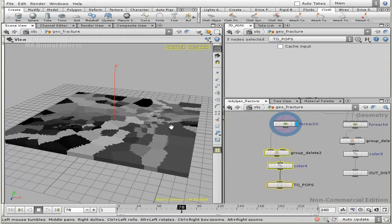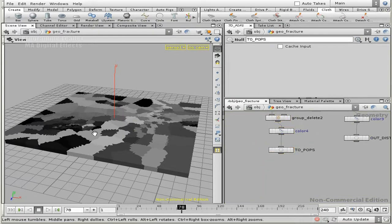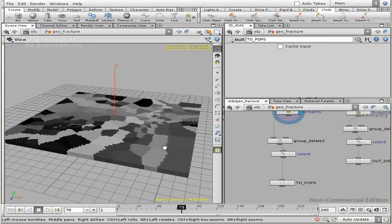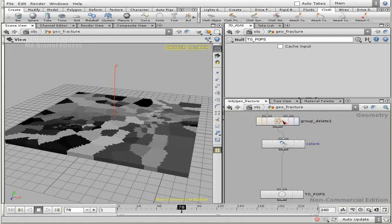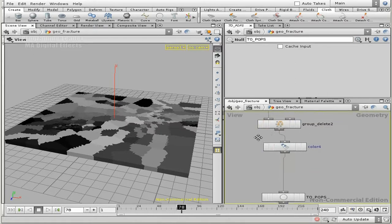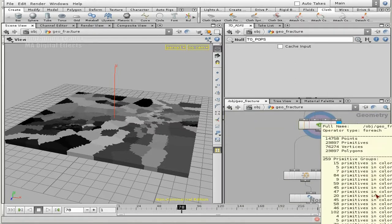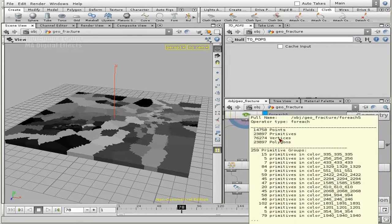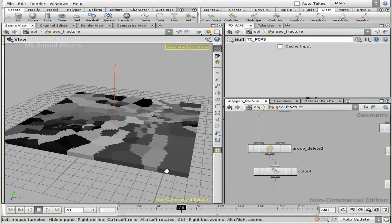I need to regroup them, because I want every piece to be inside of its own group. In order to do that, I want to use the connectivity in combination with the partition. At the moment I've deleted all my groups — they're just grouped by color. But not all the primitives that have this color are inside of that group, so I'm going to have to redo that. This time, instead of grouping by color, I'm going to group based upon their connectivity.